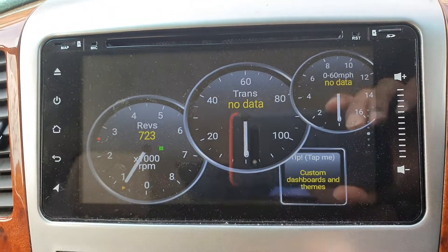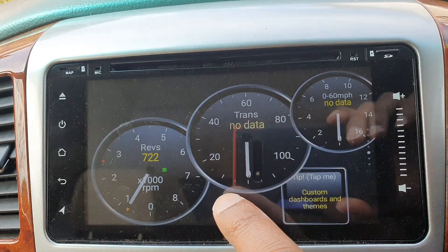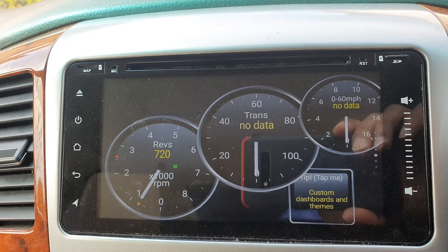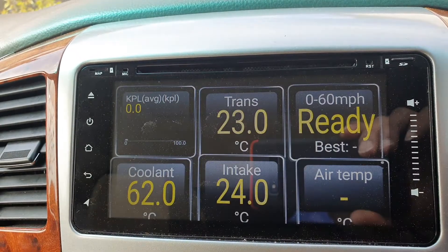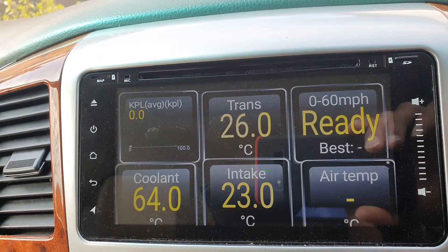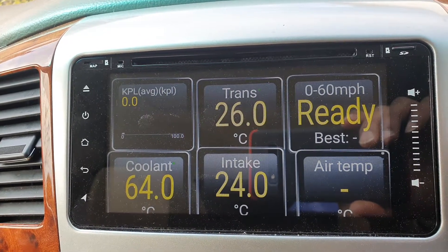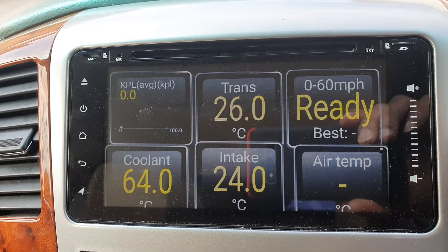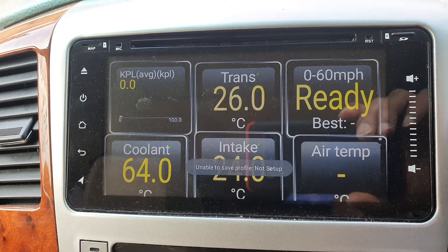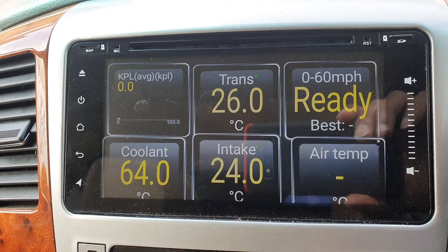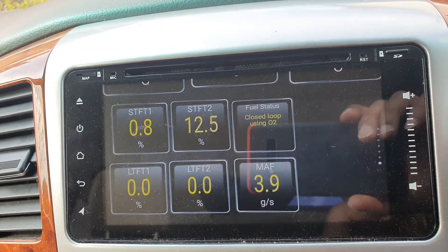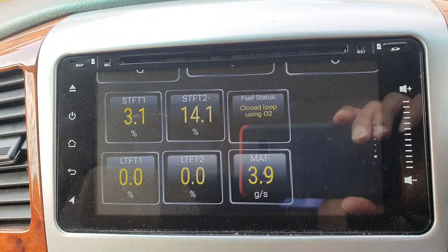Not all data can be shown — certain parameters will not show. Here I've got the transmission temperature, which is a useful one to have especially if you're towing heavy things, along with the coolant temperature. We've also got the air temperature of the intakes, and we've got a zero-to-60 timer: if you floor the car and go to 60, it will time it for you.